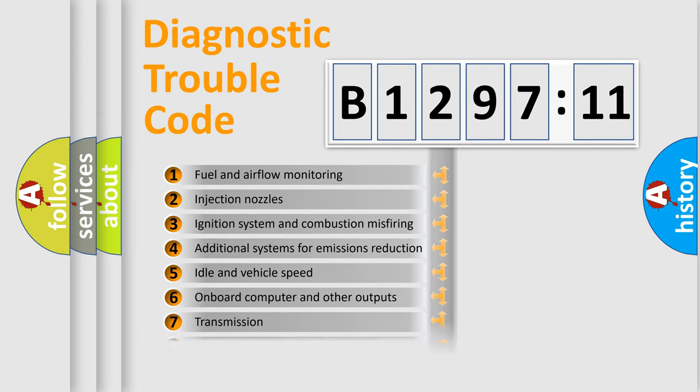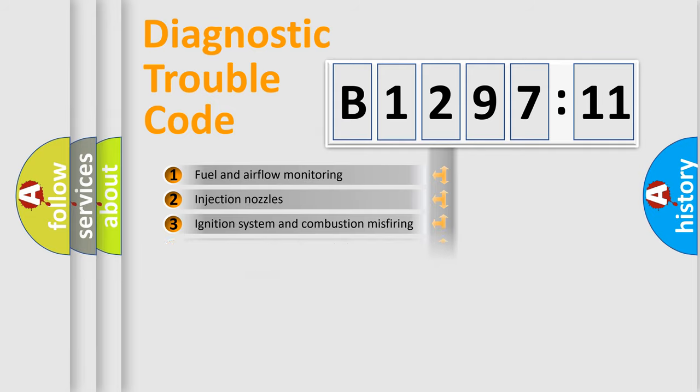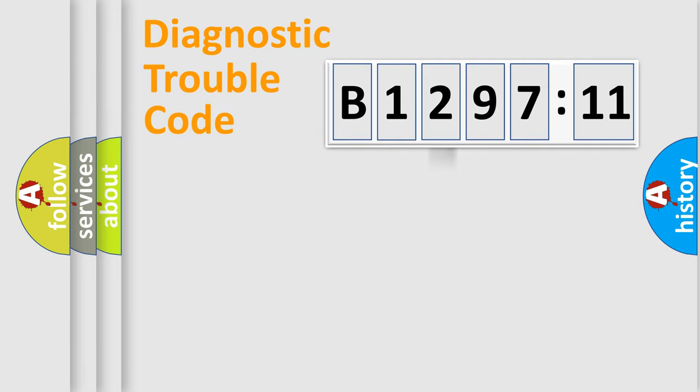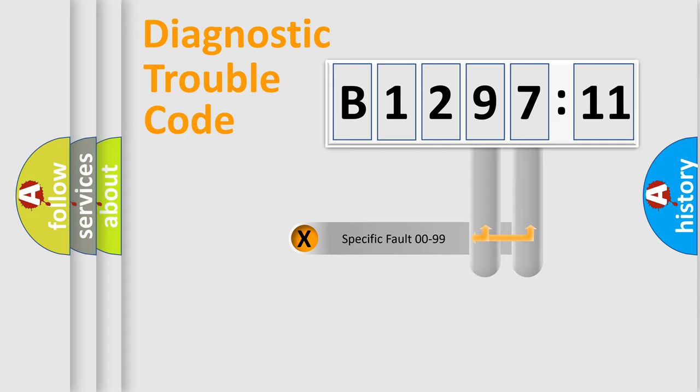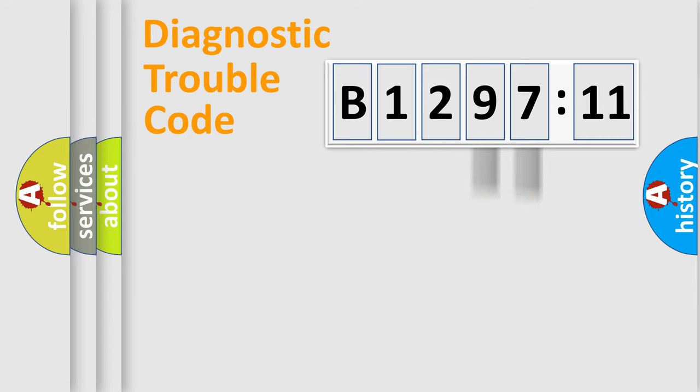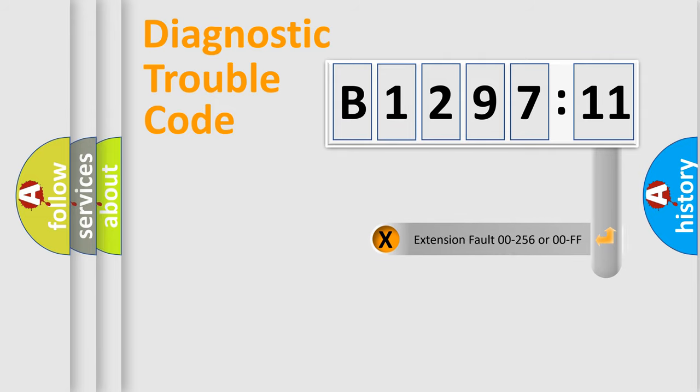The third character specifies a subset of errors. The distribution shown is valid only for the standardized DTC code. Only the last two characters define the specific fault of the group.